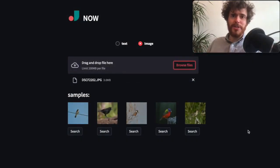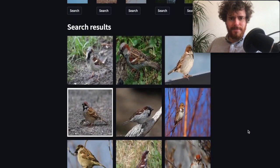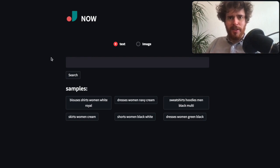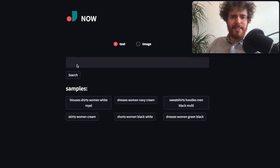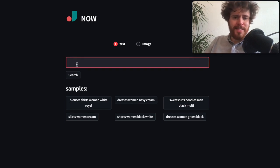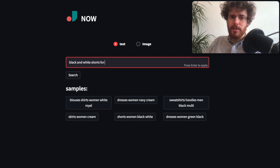Our open source product Jina Now is of course not just for birds, so it can work with any general image data. In the following example I'll show you how it works with fashion data. Here I deploy Jina Now using a fashion dataset, and summer is coming, so I want to have some shorts. Let's search for black and white shorts for men.